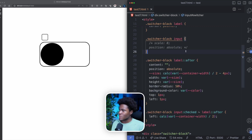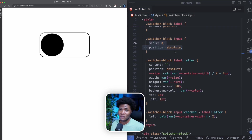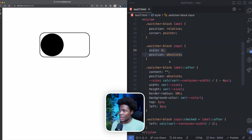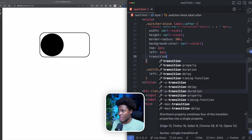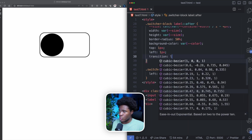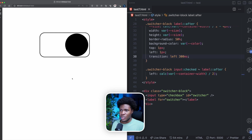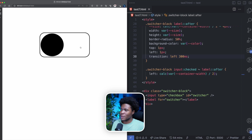Now that this works, I can hide the input again since I only need it for its state features. I'll also apply a transition on the after pseudo-element — `transition: left 300ms`. Now watch: clicking the label smoothly animates the circle to the right and back.